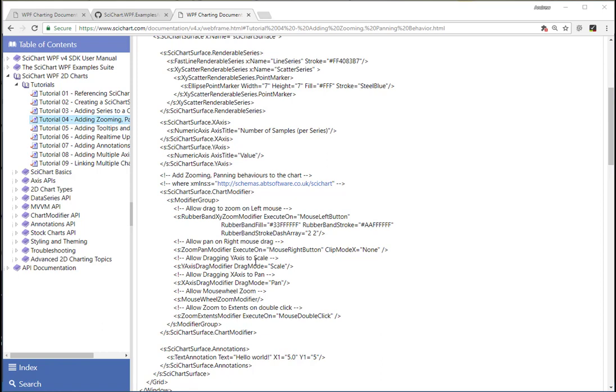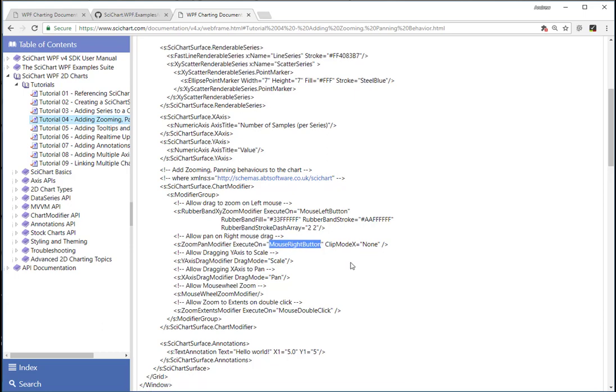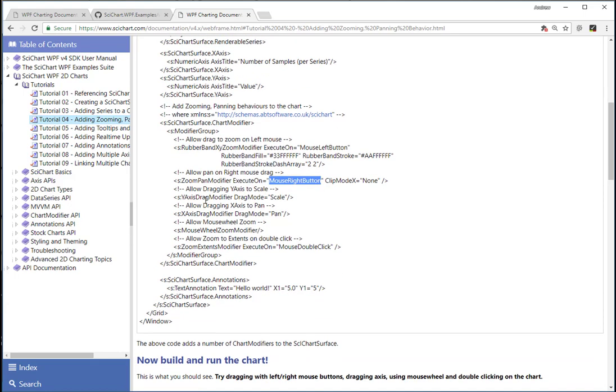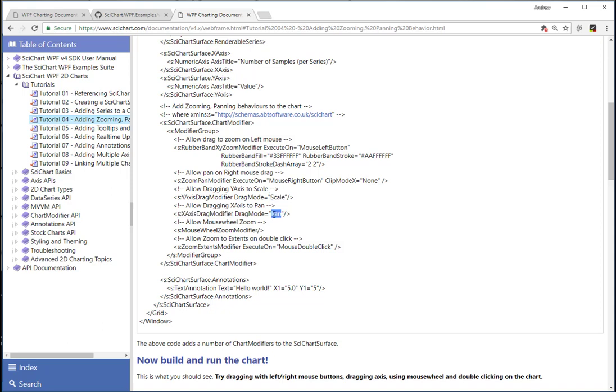In addition to that, we're going to allow panning on the chart using the zoom pan modifier, which will execute on the mouse right button. We're going to allow dragging of the y-axis and the x-axis, but one will scale and one will pan. We're going to allow mouse wheel and double clicking to zoom to extents.